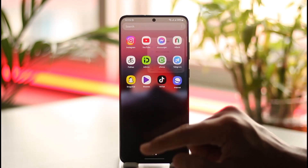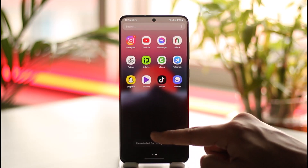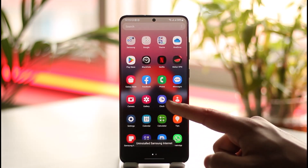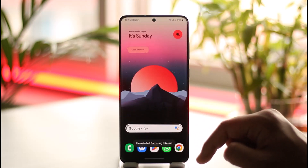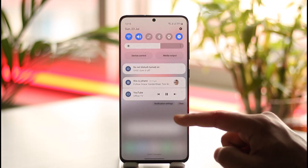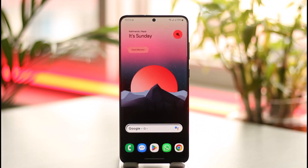Tap the Uninstall button, then tap OK, and Samsung Internet Browser will get successfully uninstalled. This way you can discontinue the use of Samsung Internet Browser on Android. Hope this video is very helpful.